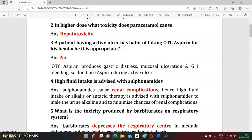Question three: Should aspirin be given to a patient having active ulcers? Obviously not. The reasons are that aspirin causes gastric distress, mucosal ulcers, GI tract irritation, and bleeding. If the patient already has ulcers, giving aspirin would worsen the condition. That is why aspirin is contraindicated in patients with active ulcers.